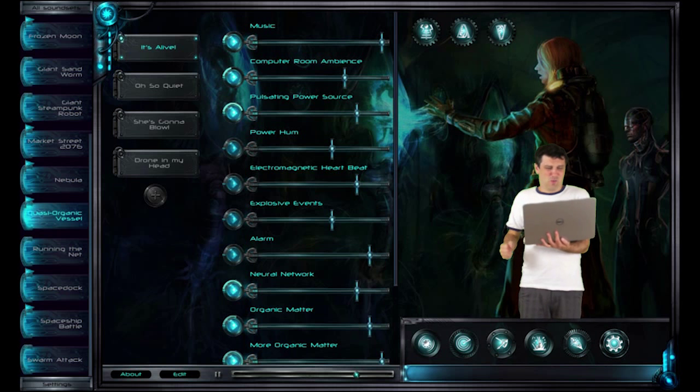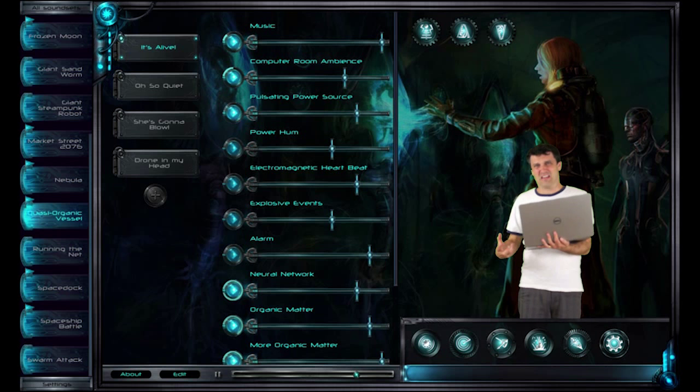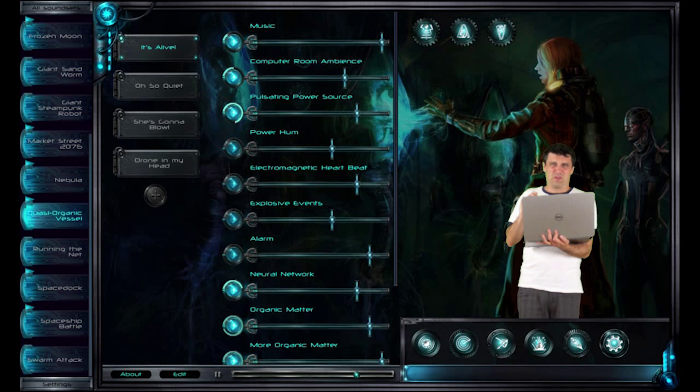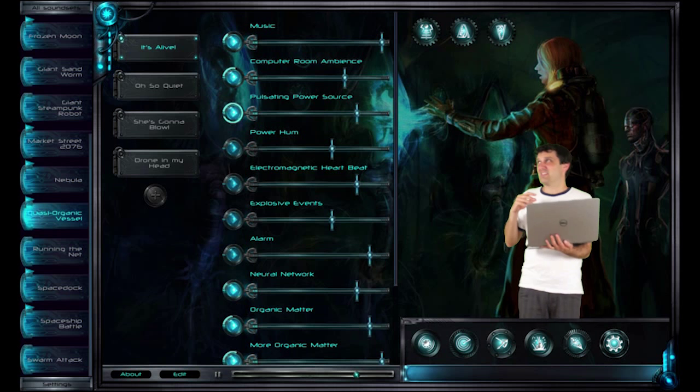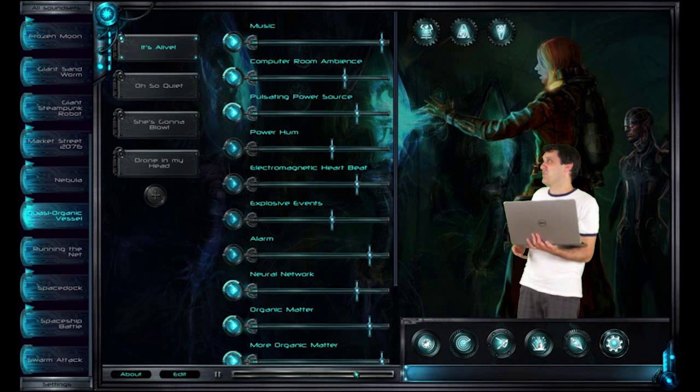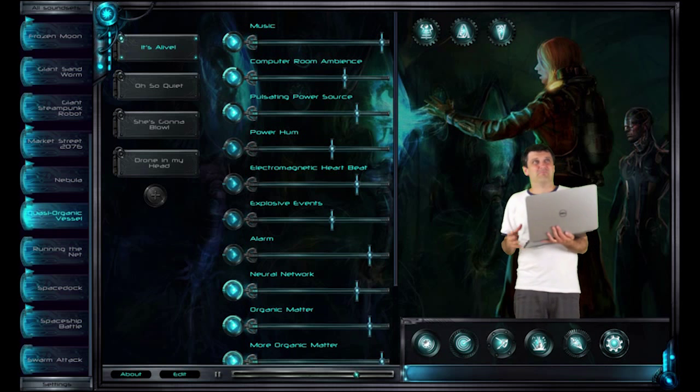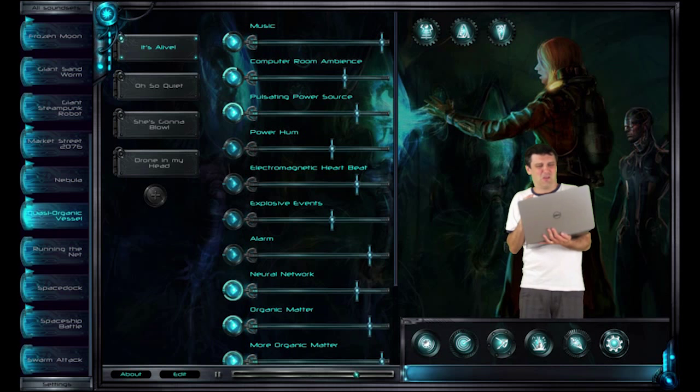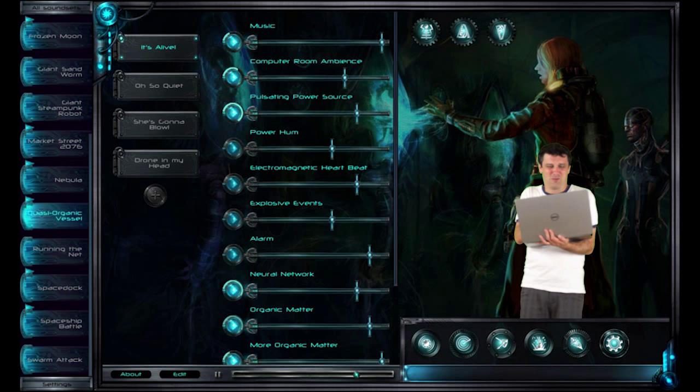This is the quasi-organic vessel. Great for that kind of alien style encounter where you really just want to ick out your players. There's actually sounds in this headset that have only occurred for quite a while, and you become noticeable after a while.